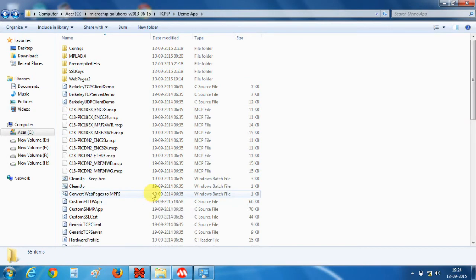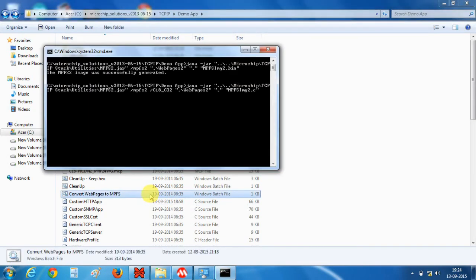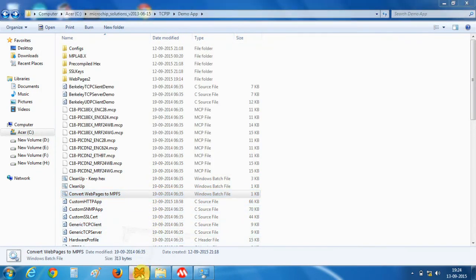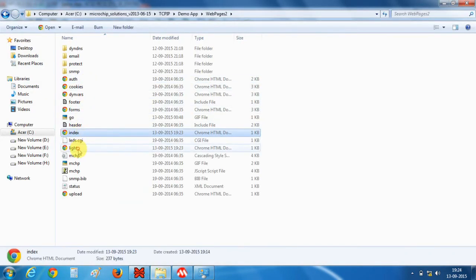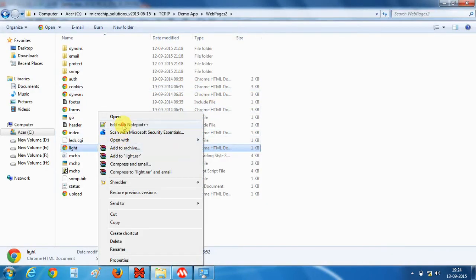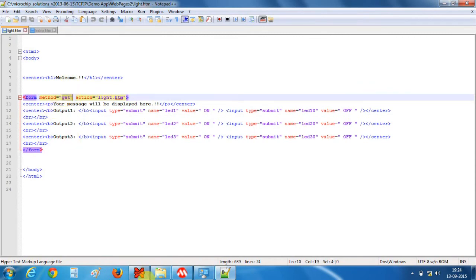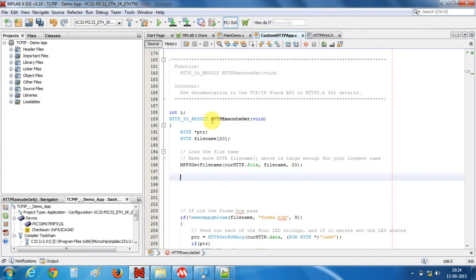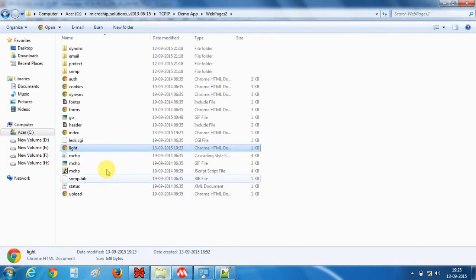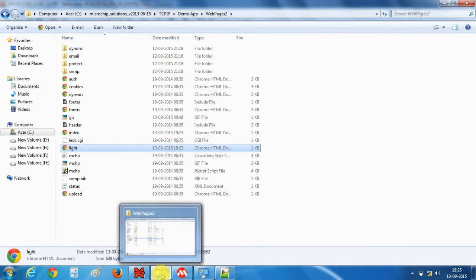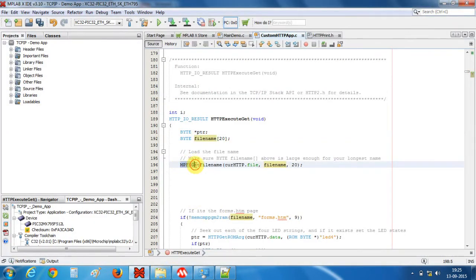First we will run the Windows batch file which will convert our web pages to MPFS. Now let's open MPLABX. As we discussed, we are making a GET request, so all our coding has to be inside the HTTP execute GET function. There is a variable named file name — this variable contains the corresponding file name, for example light.html. The MPFS GET file name function is used to extract the file name and saves it into this variable.